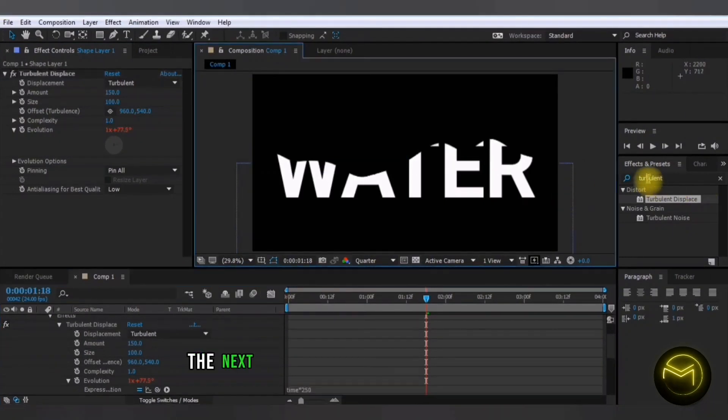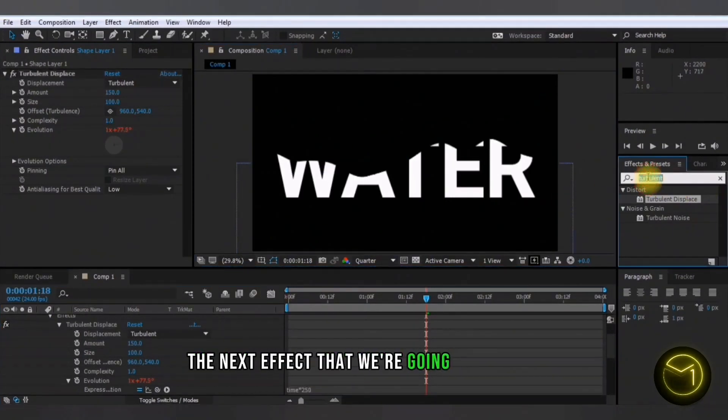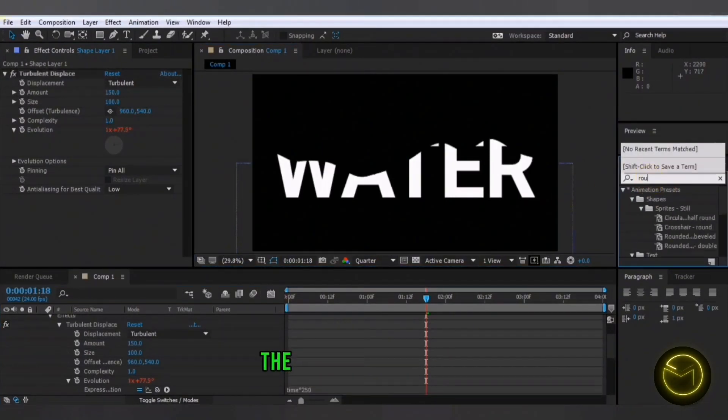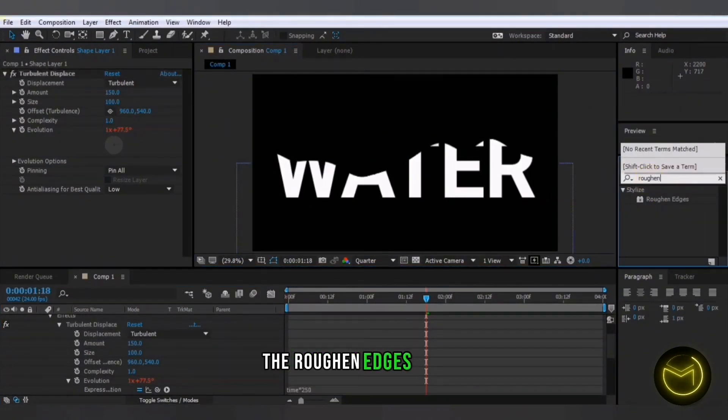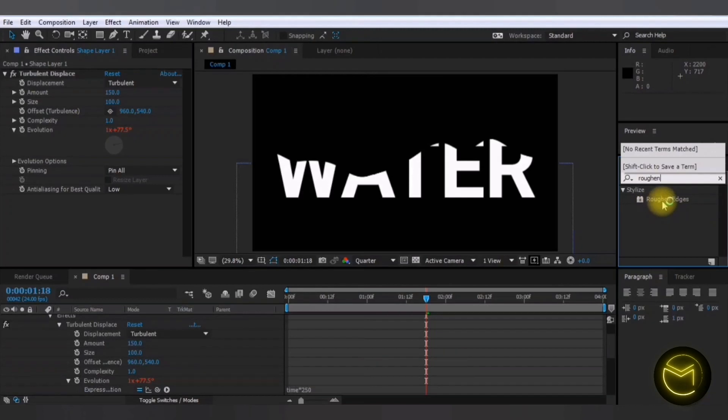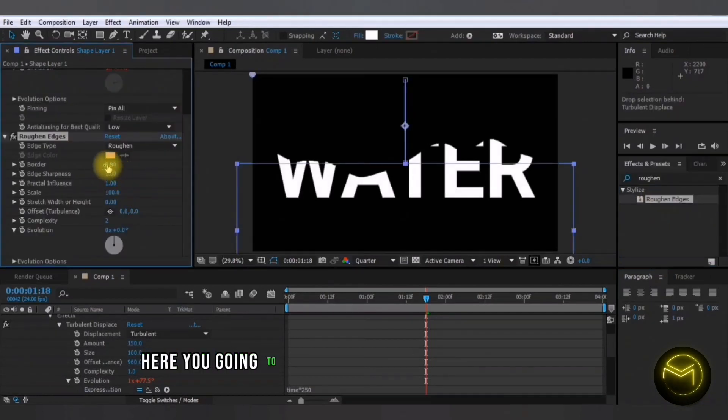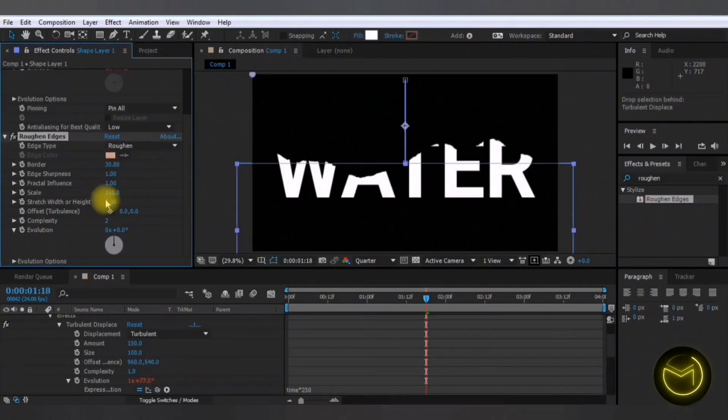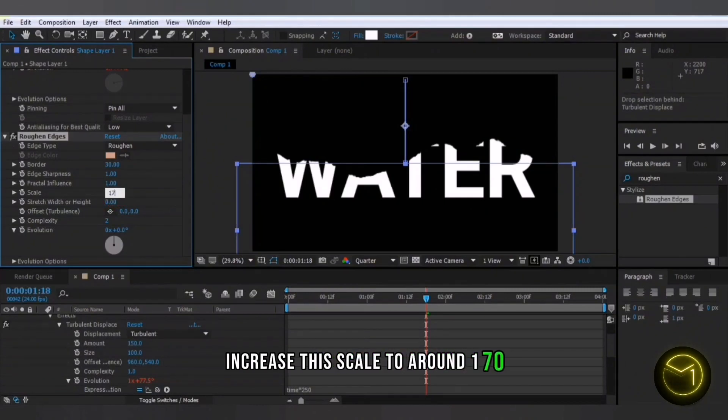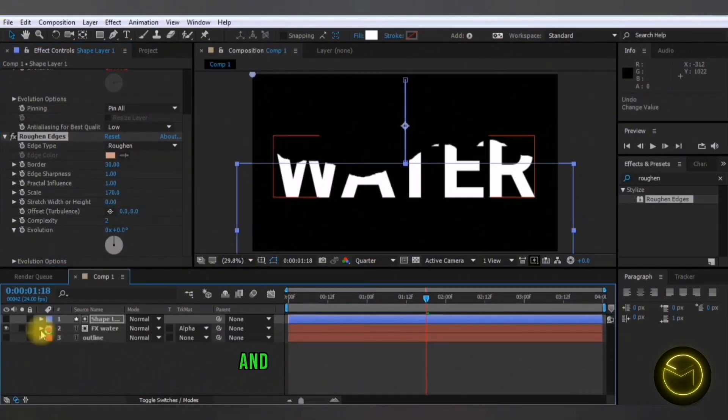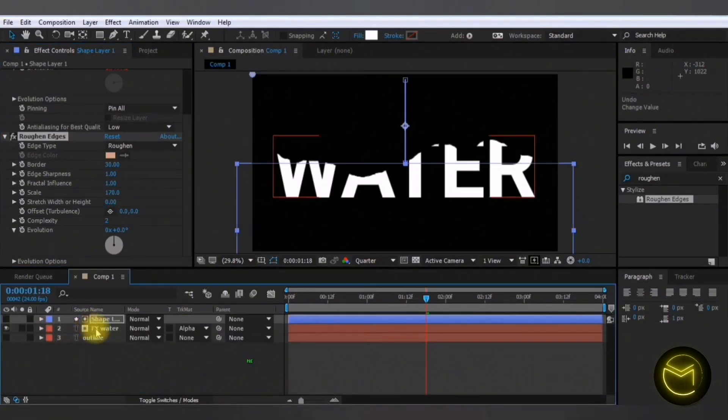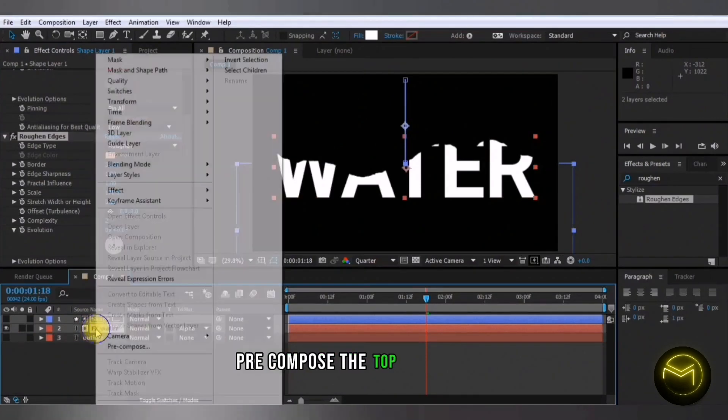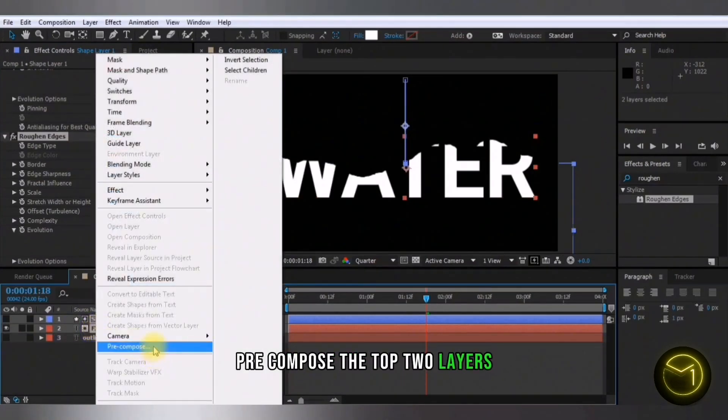The next effect that we're going to apply is the roughen edges effect. Here you're going to increase the border to around 30, increase the scale to around 170 and what I'm going to do now is pre-compose the top two layers.